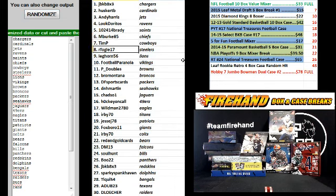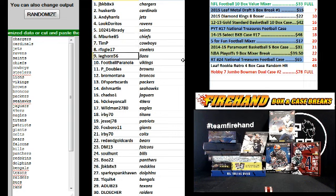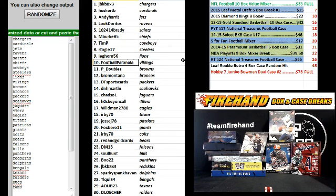10P, Cowboys. R Focal 17, the Steelers. Leghorn 56, Lions. Is this too noisy? A little noisy. Oh, sorry. Football Paranoia, the Vikings.